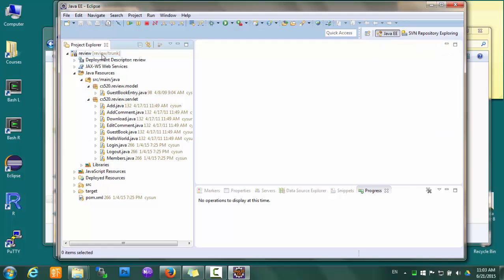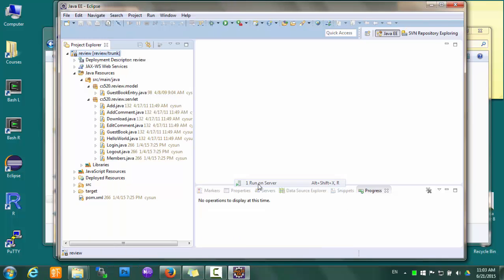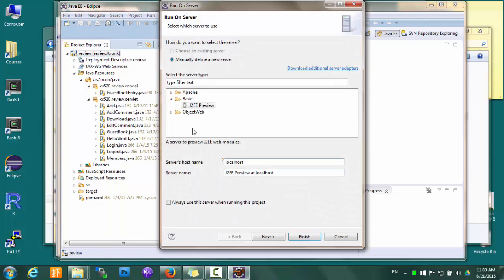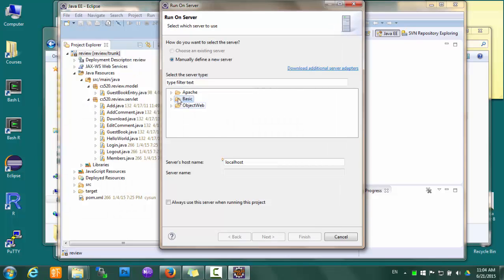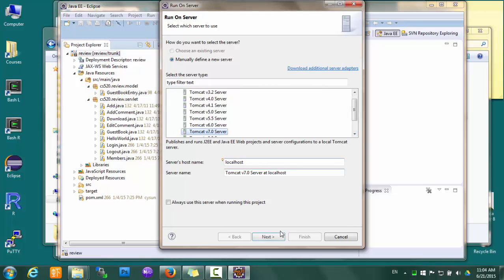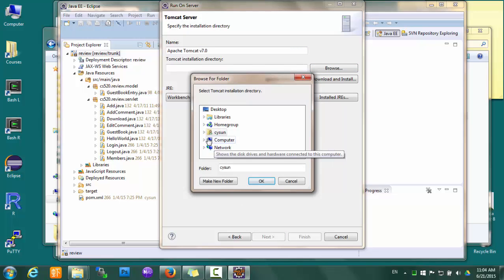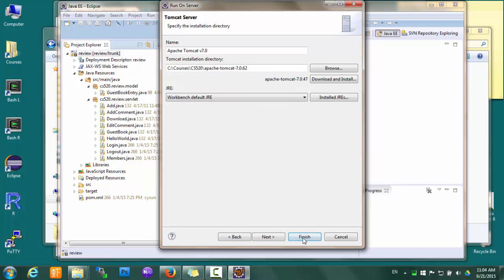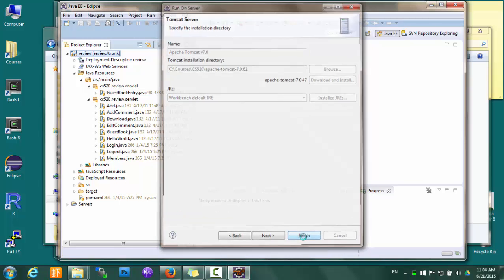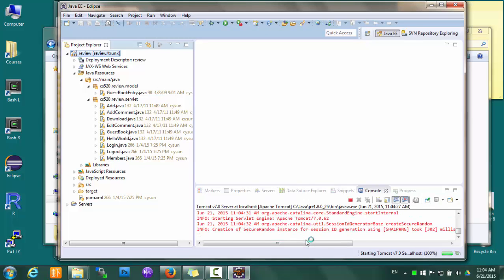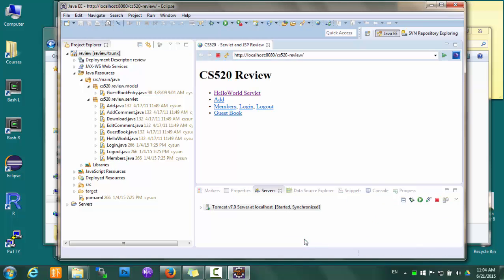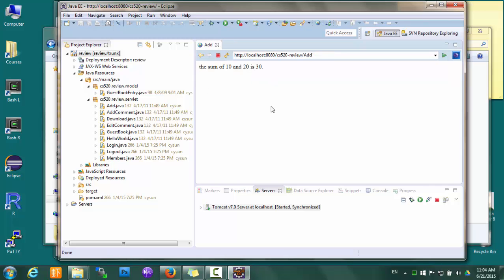Let's run it. So run as run on server. Remember, we are going to use Apache Tomcat 7, so pick Apache Tomcat 7, then next, and go to the folder where we just unzipped our Tomcat server, which is this one, and then finish. Okay, and hello world works at 10, 20, 10 and 20 and 30. So everything works now.